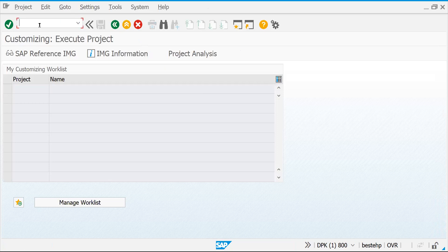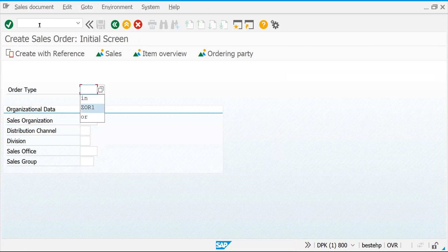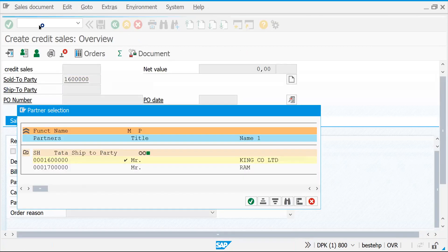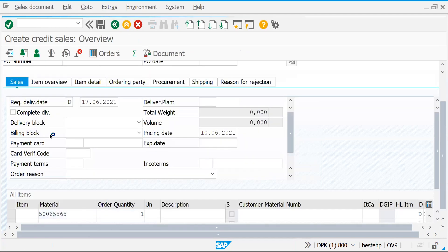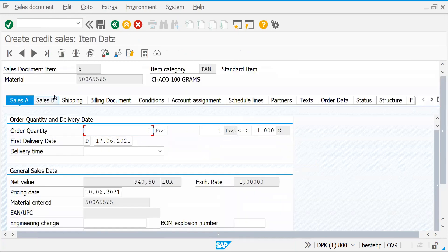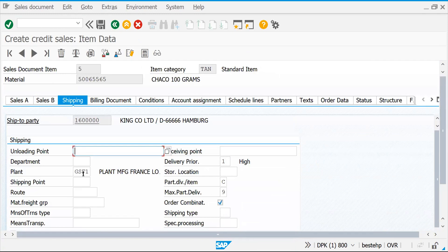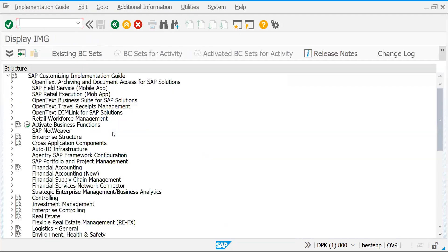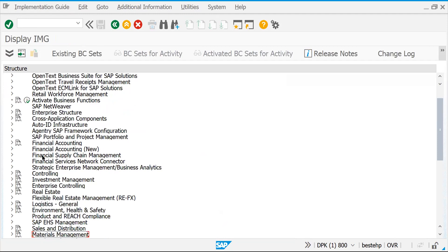Now let's create a sales order to test this. Enter the material and quantity. If you go to the shipping tab, you'll see the plant is coming through from the sales organization and distribution channel, but the shipping point is not being determined. That means some configuration criteria are still missing. Let's go back to SPRO and complete the shipping point determination configuration.